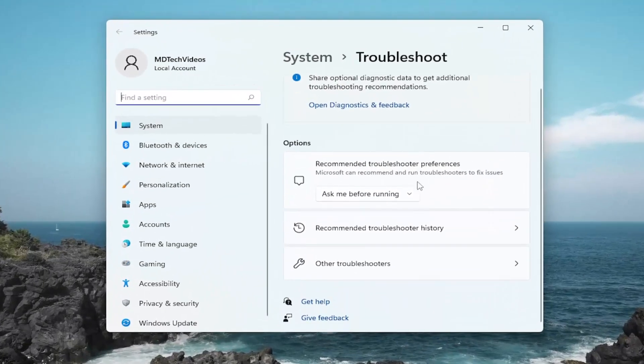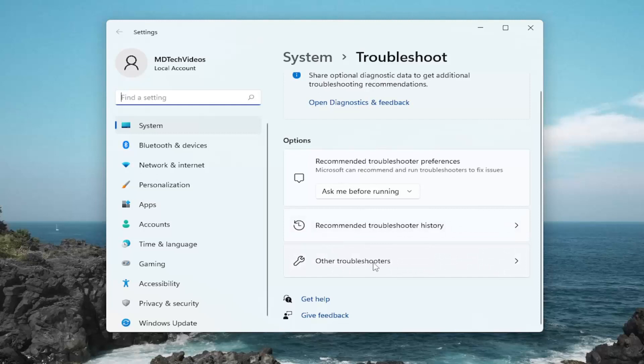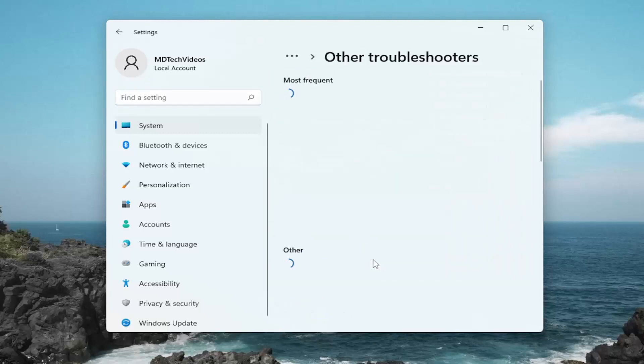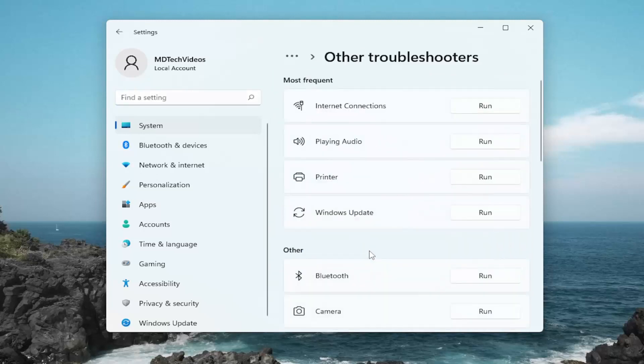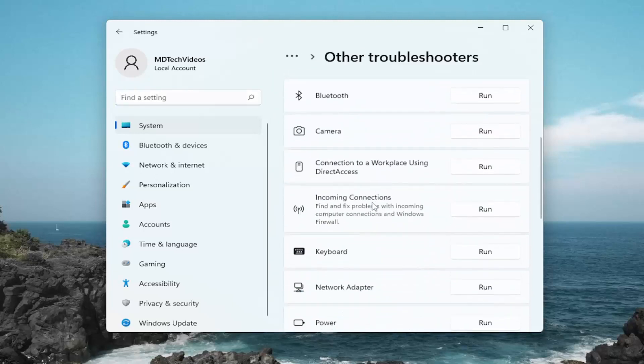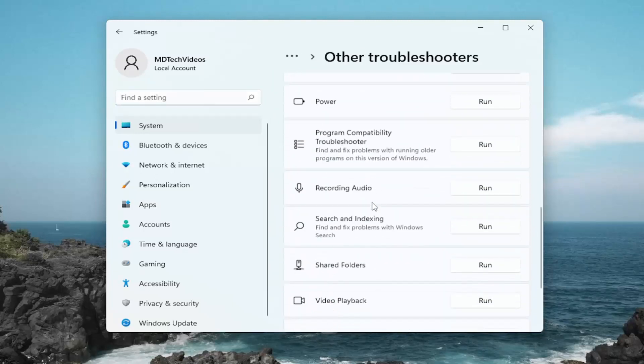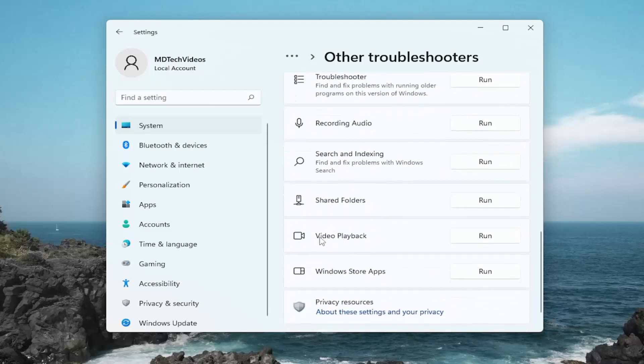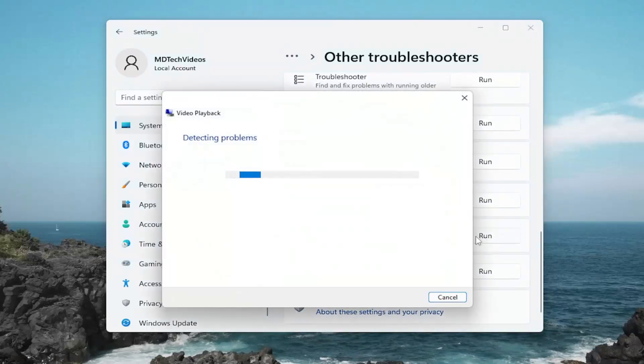And on the right side, you want to select Other Troubleshooters. And now you want to locate Video Playback. So you might have to scroll down here a little bit and then select the Run button that corresponds to it.